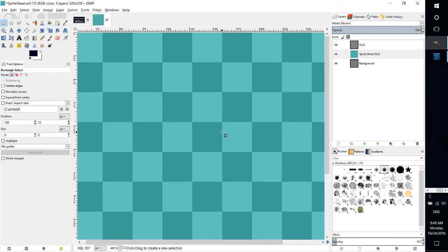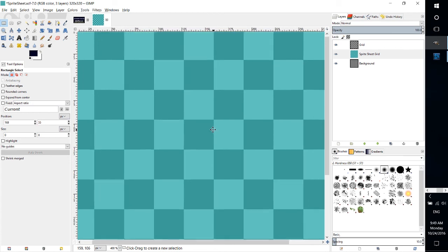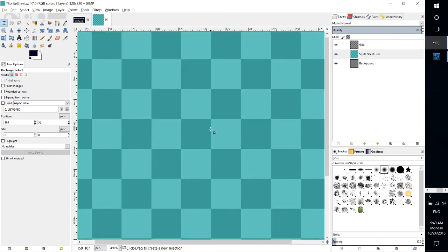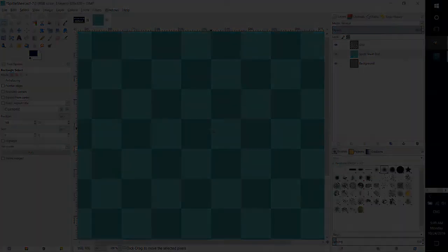So that's going to be it for this GIMP tutorial on how to use snap to grid in order to get pixel perfect selection inside of GIMP. I've been Chris. If you want to support the channel, down below our Patreon links. Thank you very much for watching and I will see you in my future videos.